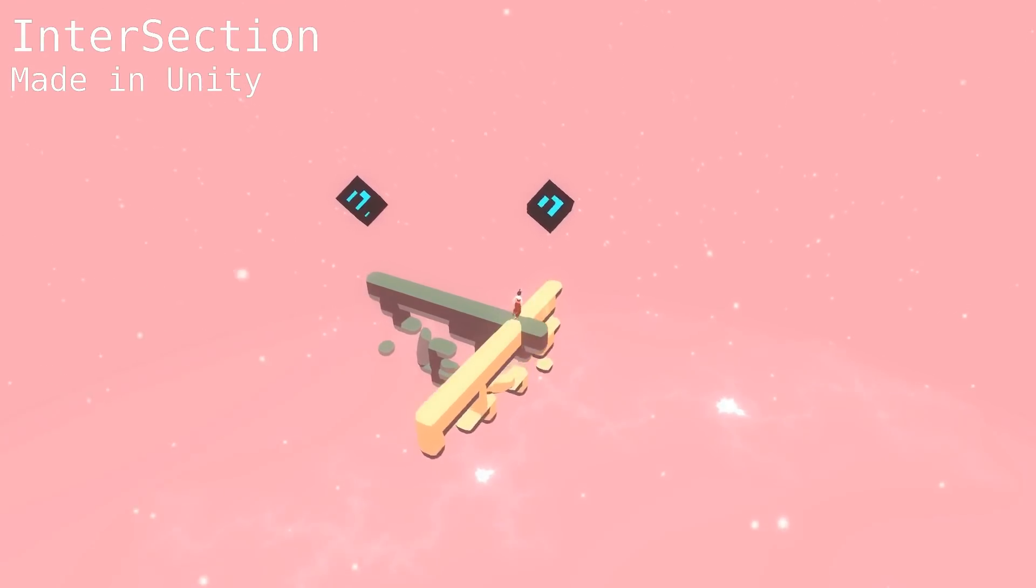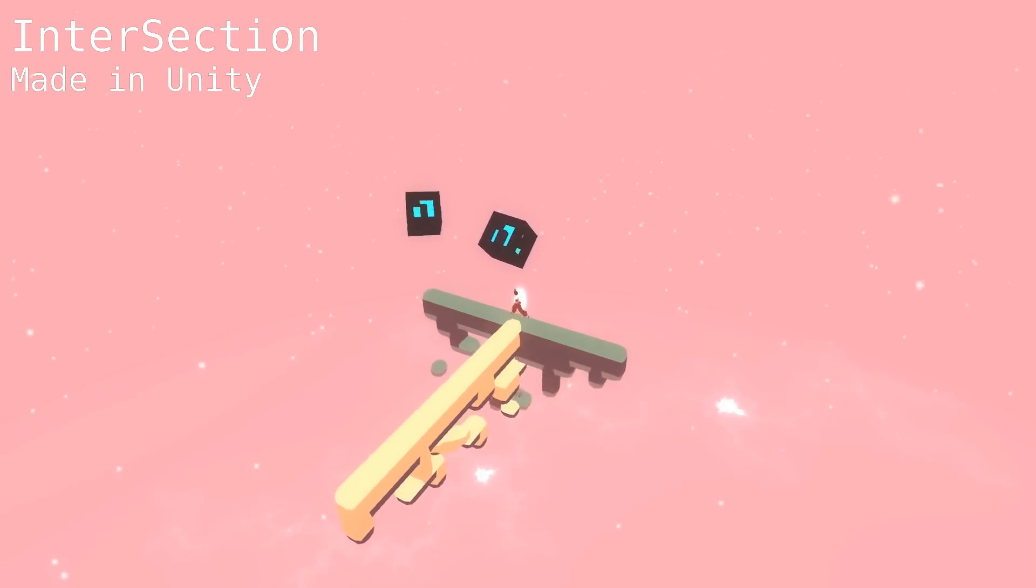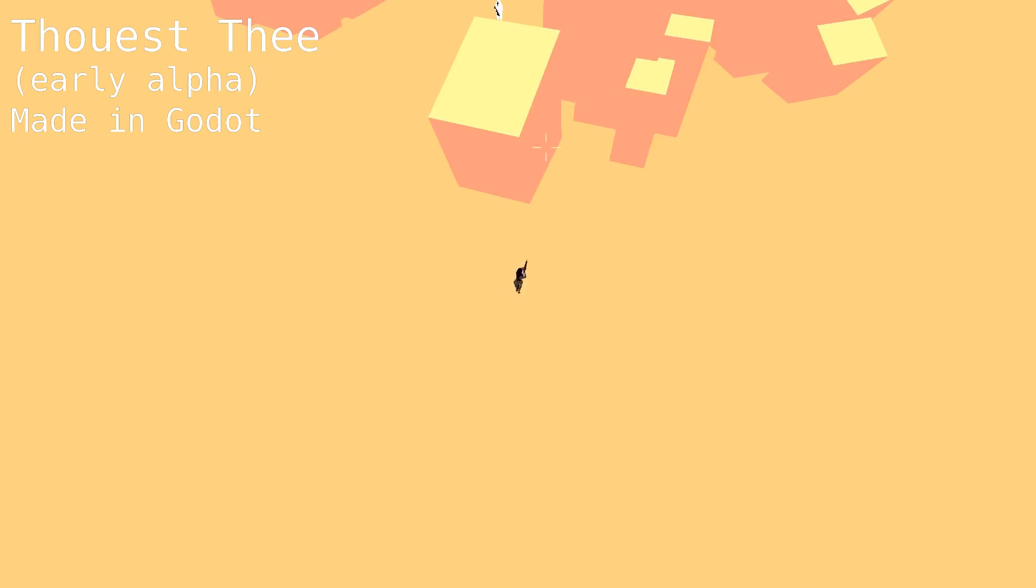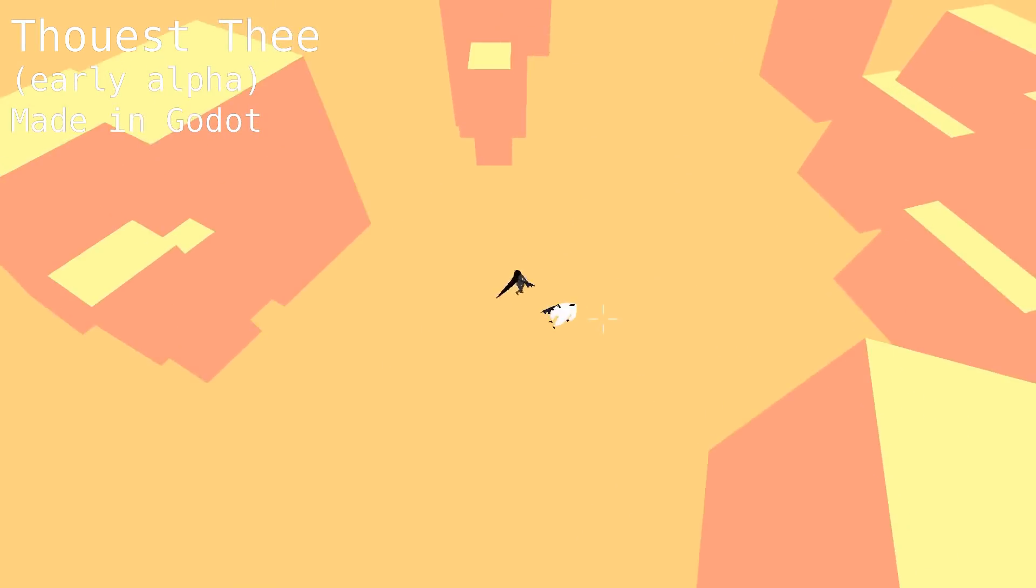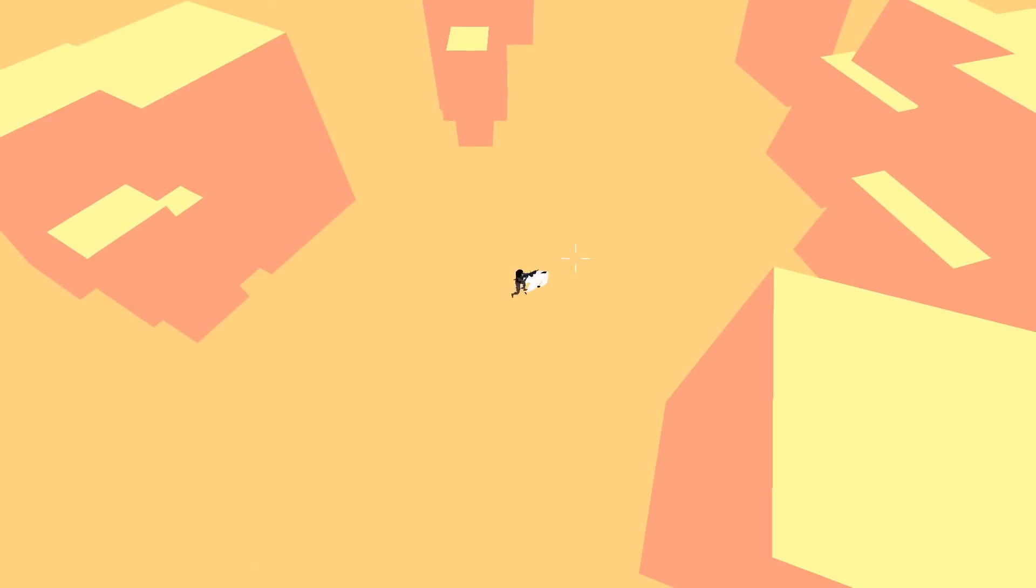I used Unity for four years and made a lot of games with it. Then two years ago, I switched to Godot and have also made a lot of games with it. Both are great engines, and which one you should use really depends on your situation and what you're trying to do.